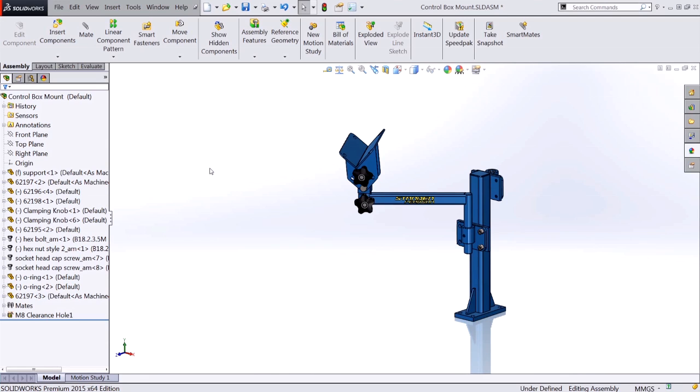So we just took a look at the new Profile Center mate in SOLIDWORKS 2015 that will help you streamline your assembly design. Thank you for watching.